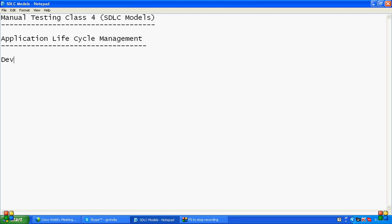The first phase is the development phase. Next is the testing phase.